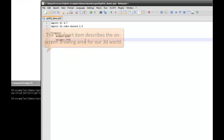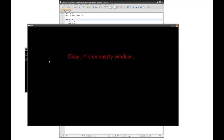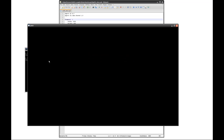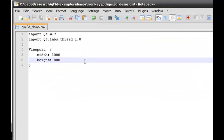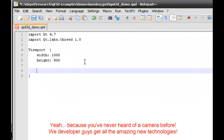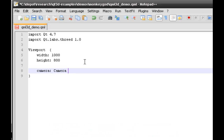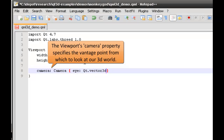A viewport can be the actual window itself, or it can be an area of the window in which we're drawing 3D content. Secondly, we need a camera position. The camera position specifies what angle we're looking at the world from, where we're actually looking in 3D space. In QML3D we have an actual camera object, and here I'm setting the camera's eye position, which will give me a view from slightly above.